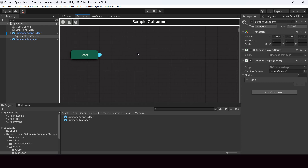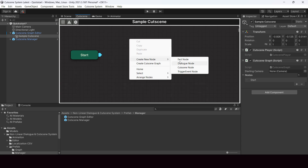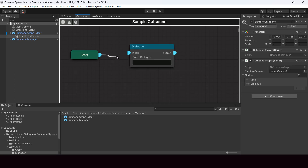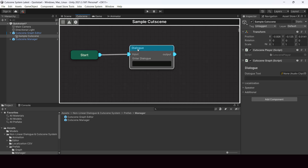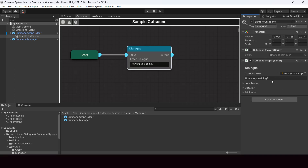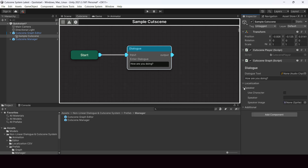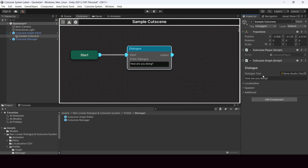To create a simple cutscene with a few dialogues, right-click and go to 'Create New Node', then select a dialogue node. Make a connection from the start node to the dialogue node and write a sample dialogue like 'How are you doing?'. You can edit the dialogue either from the editor or from the inspector. From there you can give an audio to the dialogue, add dialogues for different languages, add a speaker, or play animations while showing the dialogue.